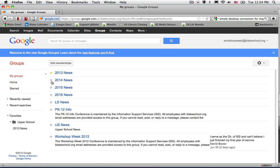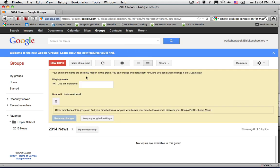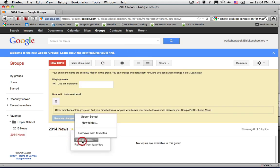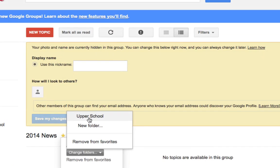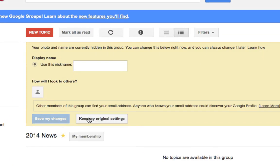If I go to My Groups and select 2014 News, then select the star label, I can add it to my Upper School folder.